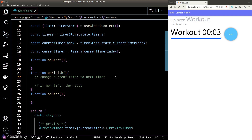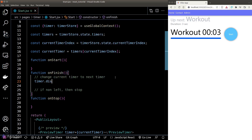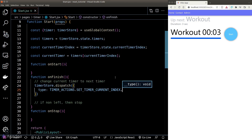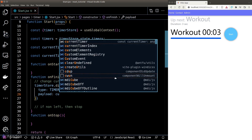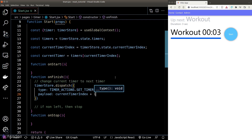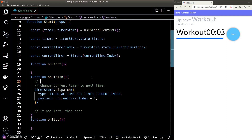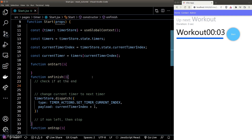Back on the start page, to move to the next timer we call our new action using the dispatcher function, with the payload being currentTimerIndex plus one. However, we still need to handle the situation where the current timer is the last one in the array.